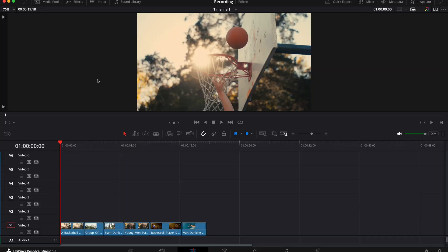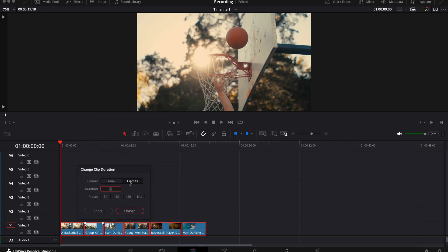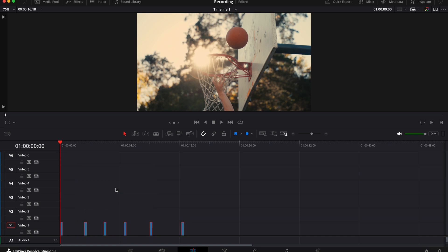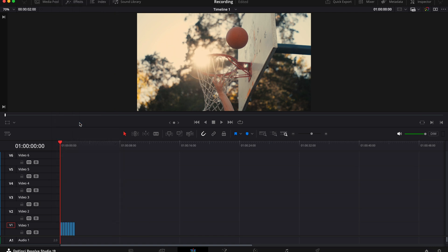Okay, so first up we've got this frame slam effect. What you want to do is drag your clips onto your timeline, highlight all of them, then right click and choose change duration and change these to 10 frames. Then you need to delete the gaps, so you can either use a keyboard shortcut - I have mine under shift G - or you can go up here to edit and then select delete gaps.